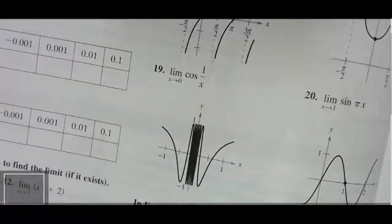For problem 19, notice that as x approaches 0, the function oscillates between 1 and negative 1, going back and forth without settling. So the limit does not exist here either.